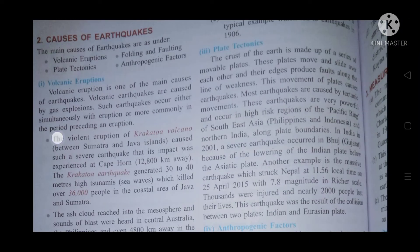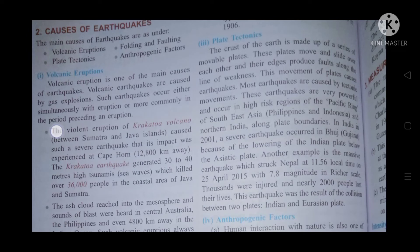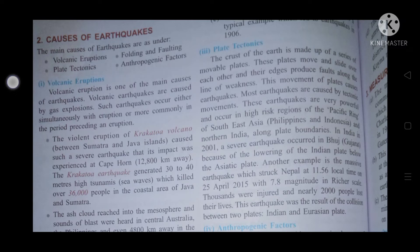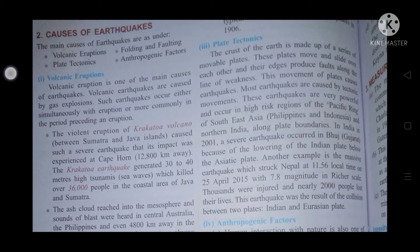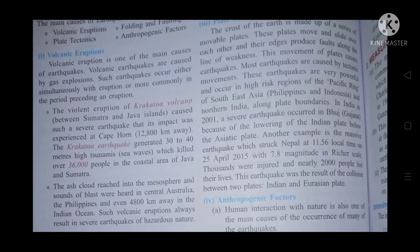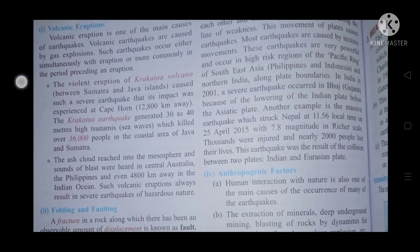The crust of the earth is made up of a series of movable plates. These plates move and slide over each other, and their edges produce faults along lines of weakness. The movement of plates causes earthquakes. Most earthquakes are caused by tectonic movements occurring in high-risk regions such as the Pacific Ring, South Asia, Philippines, Indonesia, and northern India. In 2001, a severe earthquake occurred in Gujarat due to the lowering of the Indian plate below the Asiatic plate.